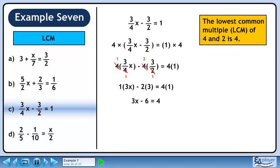Simplifying gives 3x minus 6 equals 4. Collect the constants on the right side to get 3x equals 10. Divide both sides by 3 to get the final answer of 10 over 3.